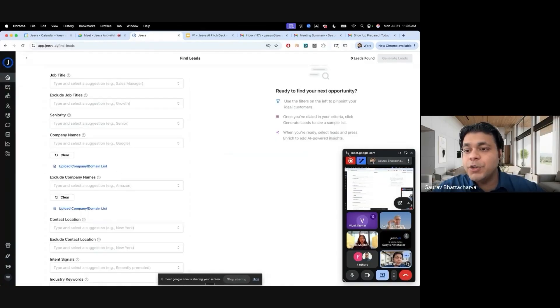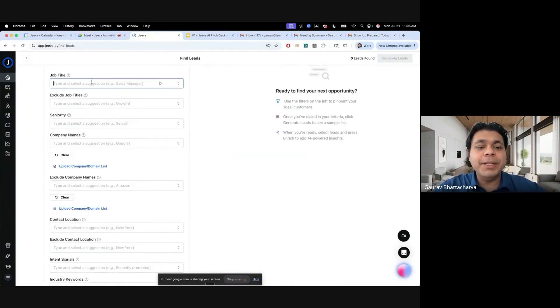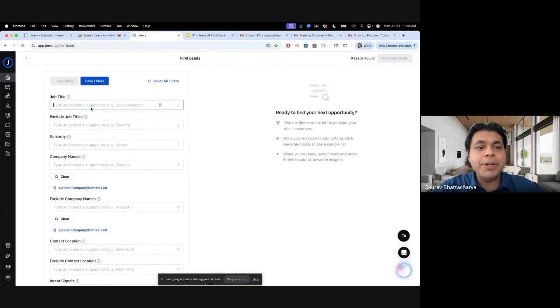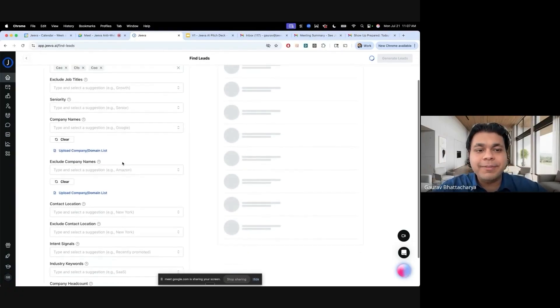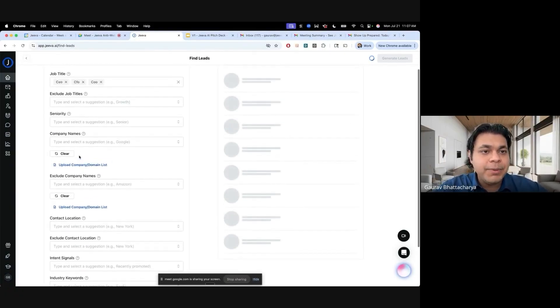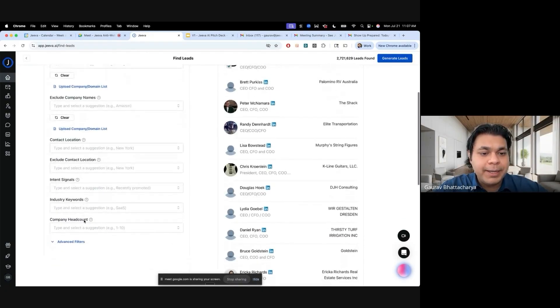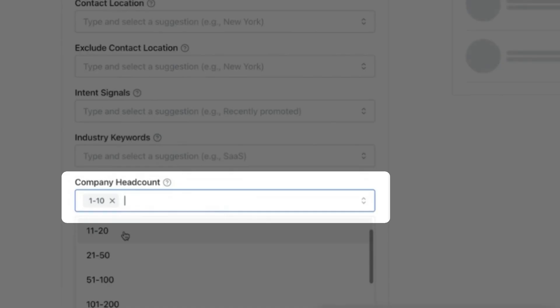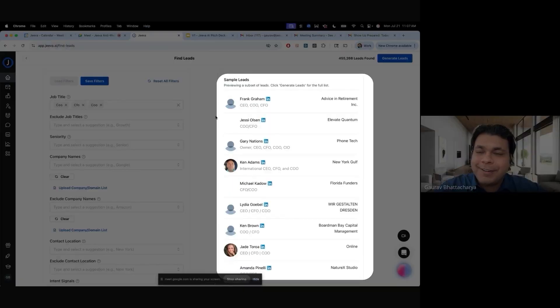You can use one of our workflows. I'm going to use one of our workflows to build a lead list. I'm going to choose some titles, so I would say CEO, CFO. Then I can do a smaller company headcount, so let's do 1 to 10, 21 to 50, 51 to 100.